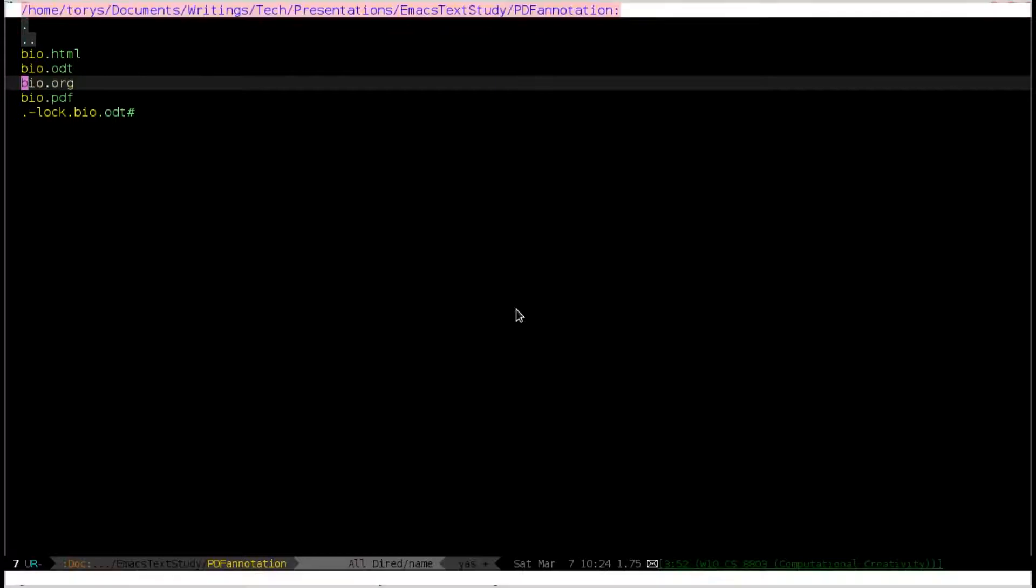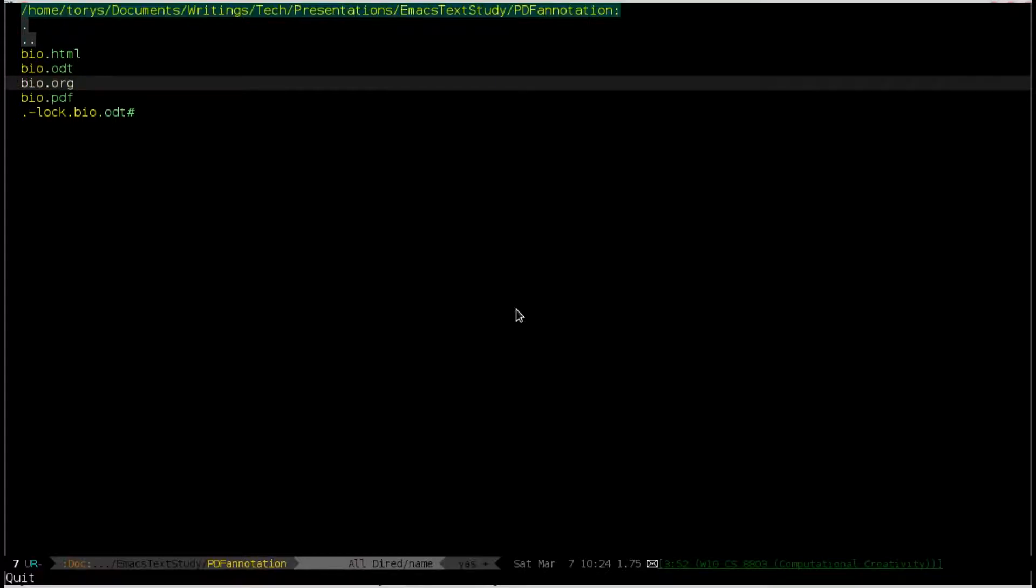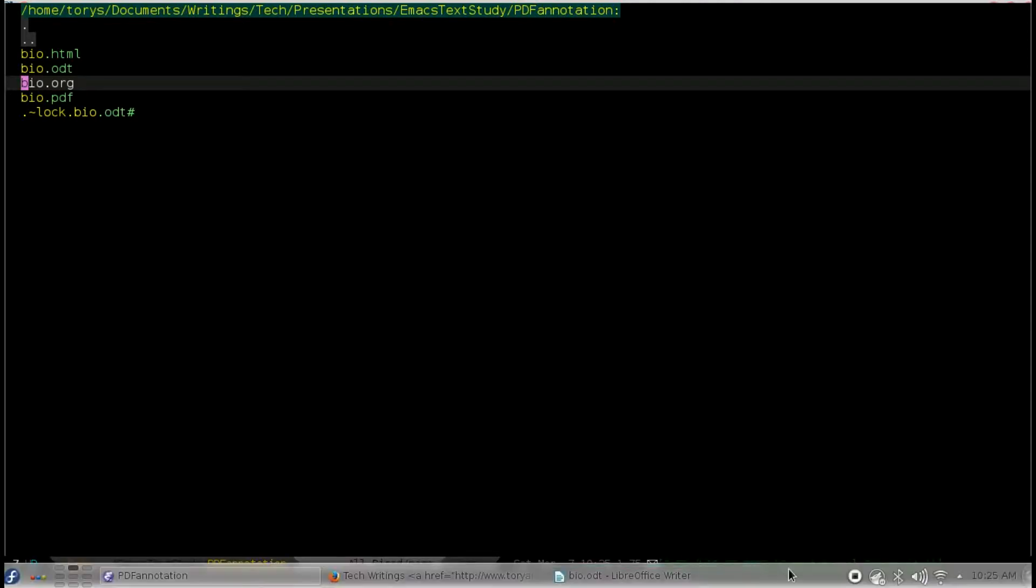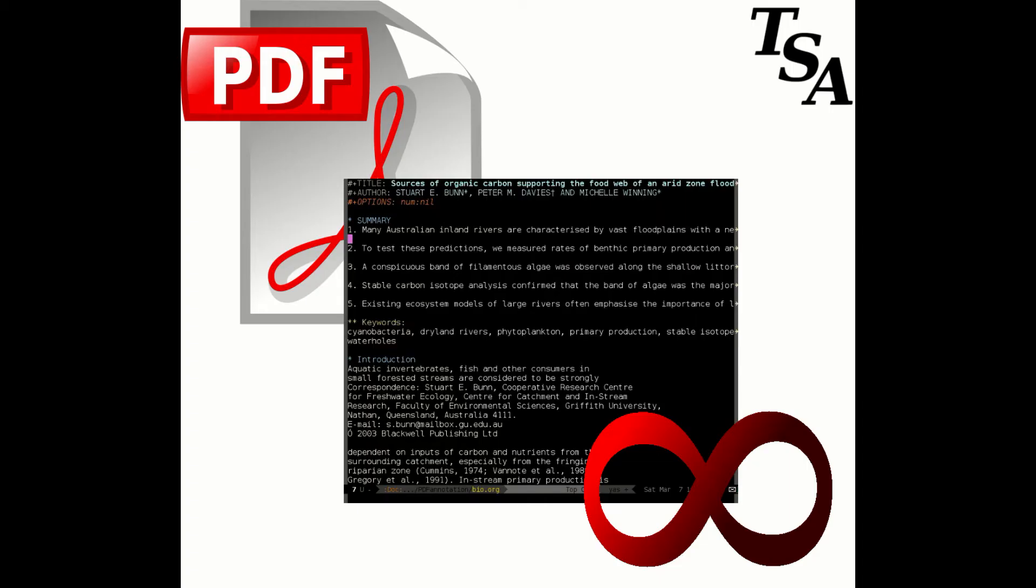So, there you go. Easy as that, we have exporting and conversion from PDF to org mode to whatever format you need. Hope this serves you well. Once again, I recommend you take a look at the blog post accompanying this for a full detail of the commands used and customizations that are available to you. And hope this serves you well. Thank you.